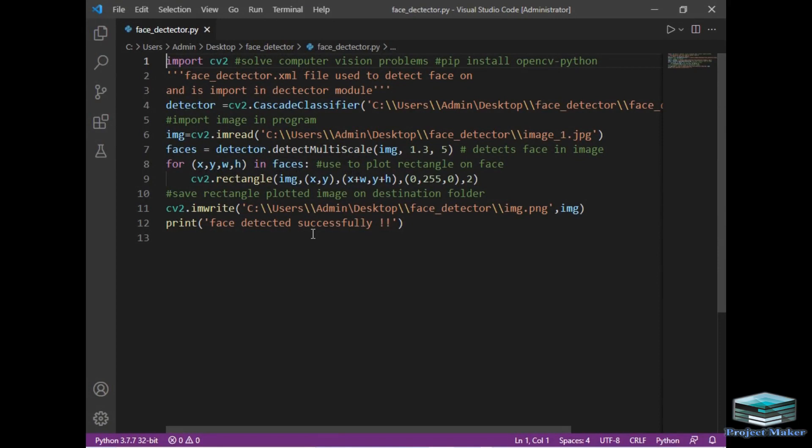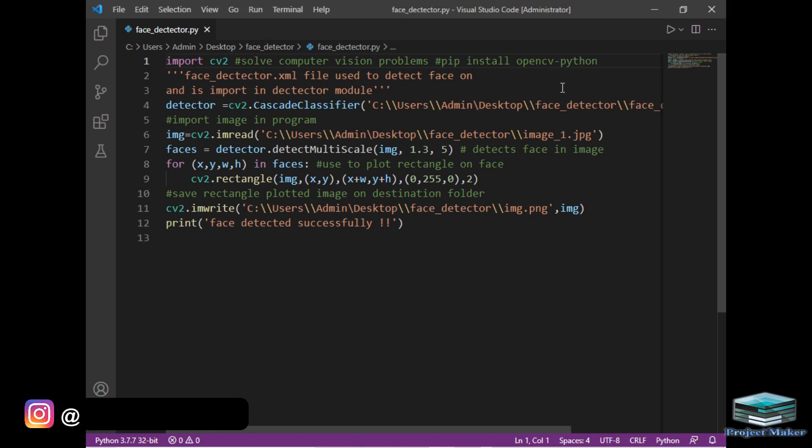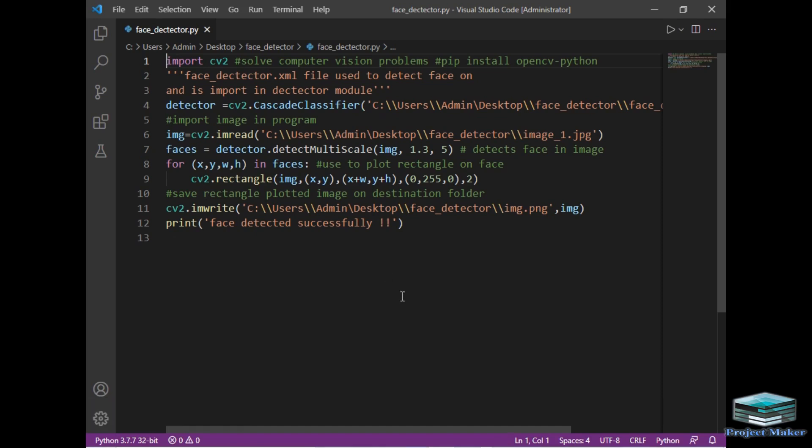As you can see, on the first line I have imported the CV2 module. You can simply install this module by pip install opencv-python. The face detector XML file is used to detect faces on any image. I have imported this file in my program, and in the next line I have imported that image.